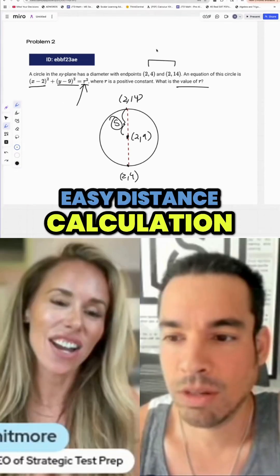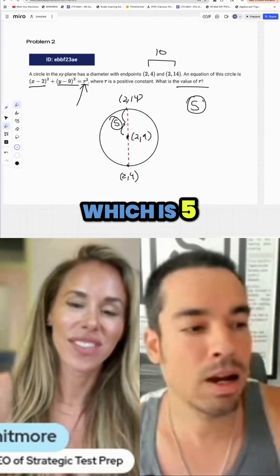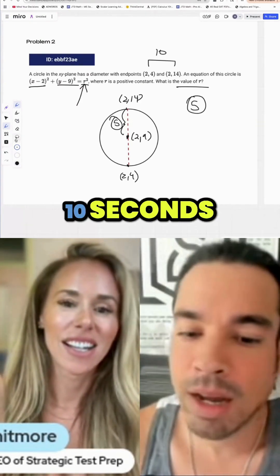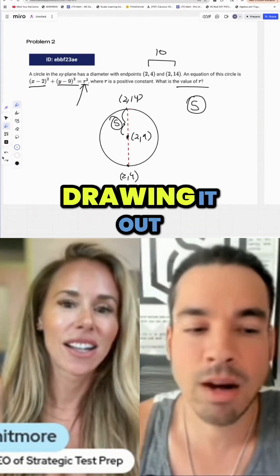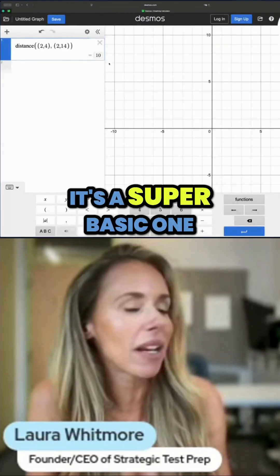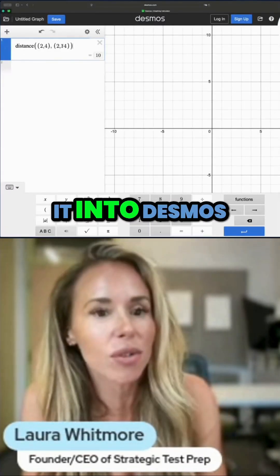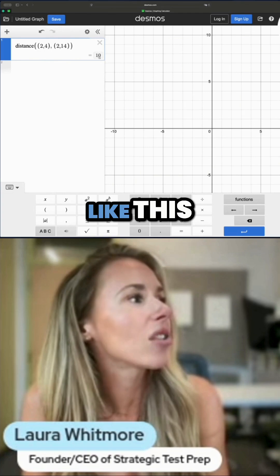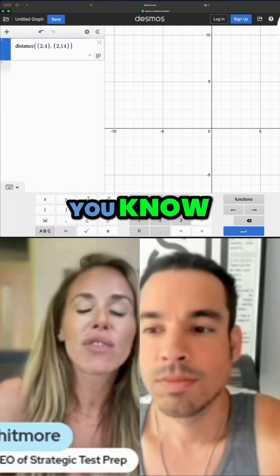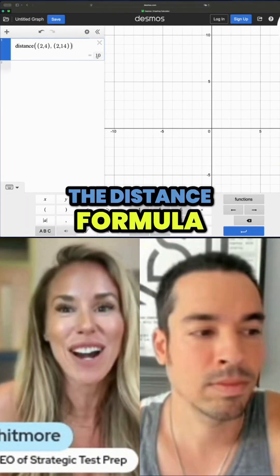The way I thought about it mentally: these are the endpoints of the diameter, and since the x-values are the same, it's an easy distance calculation — it's 10, divide by 2, which is 5. If you see that, you can do it in about 10 seconds. But I still don't mind drawing it out. You can also just find the distance by putting it into Desmos: the diameter is 10, so cut that in half.